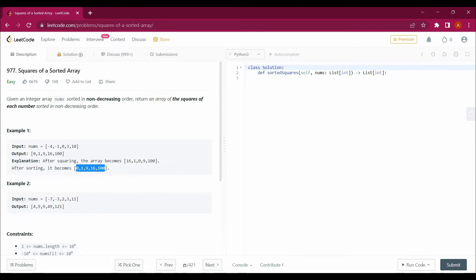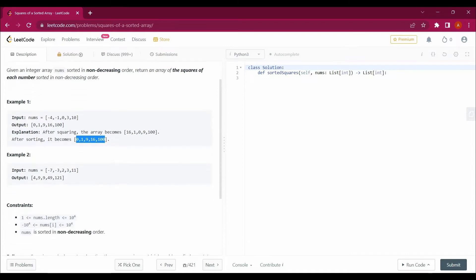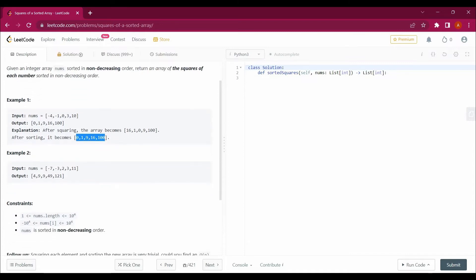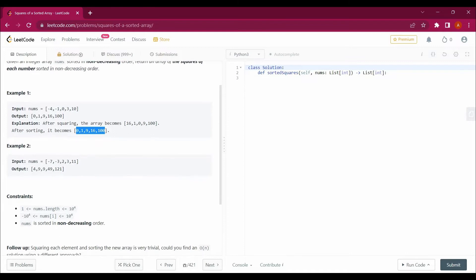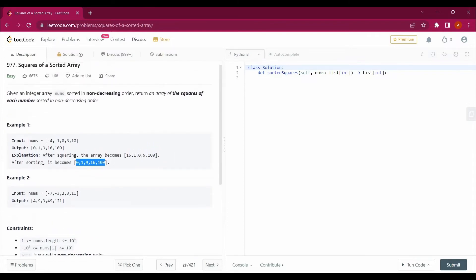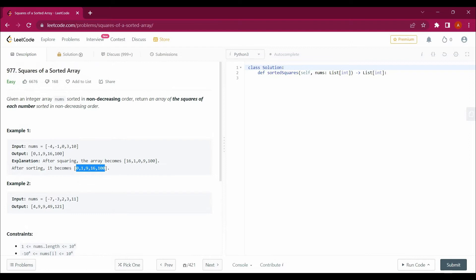So just before starting to solve this question guys, subscribe to the channel, hit the like button, press the bell icon button, and bookmark the playlist so that you can get recent updates from the channel. So let's start solving this question.